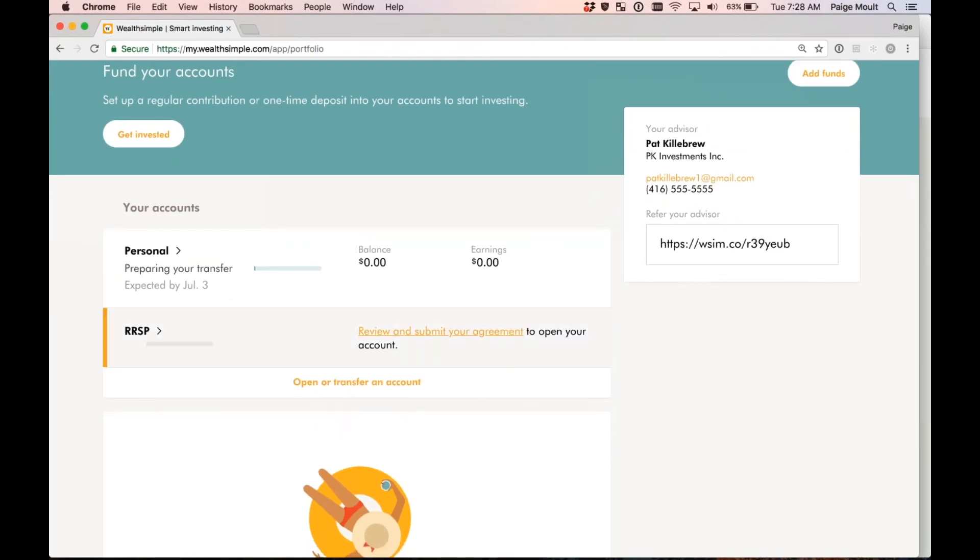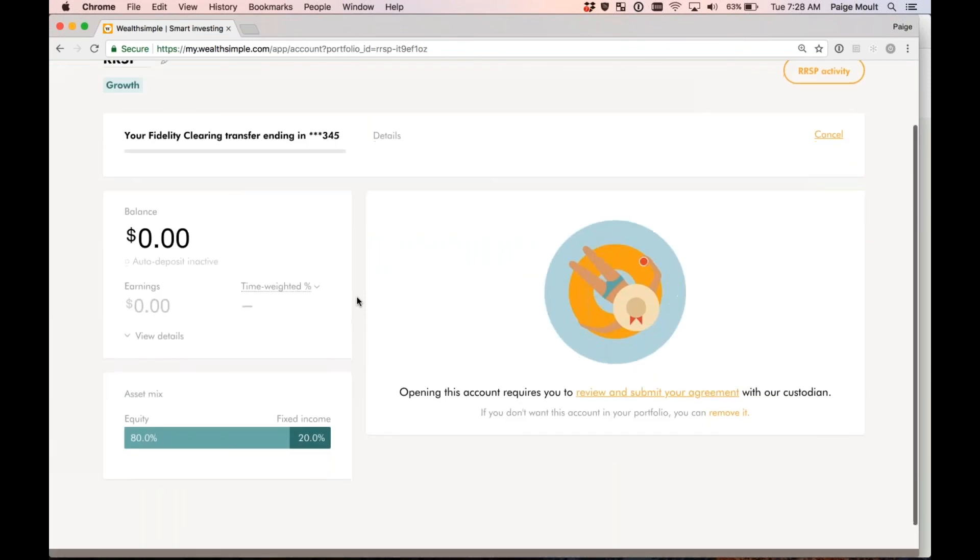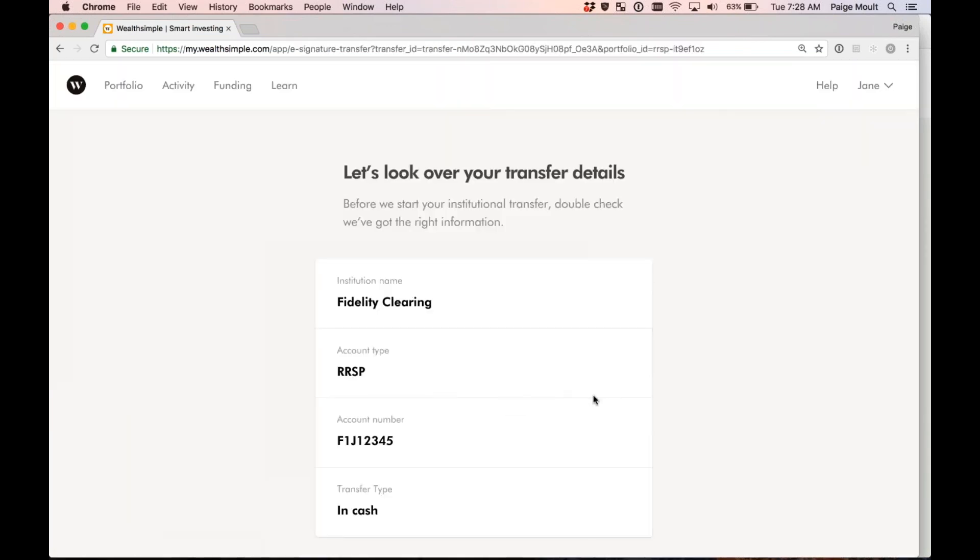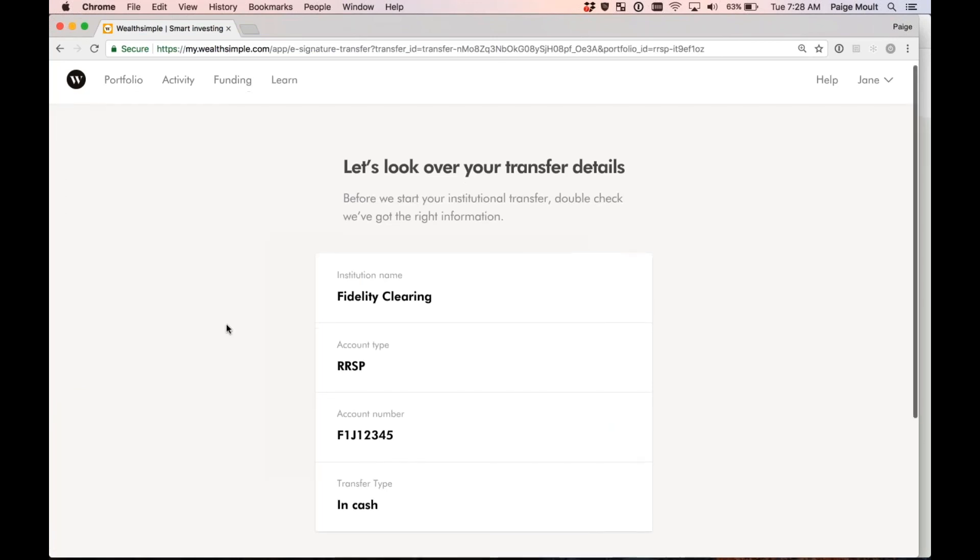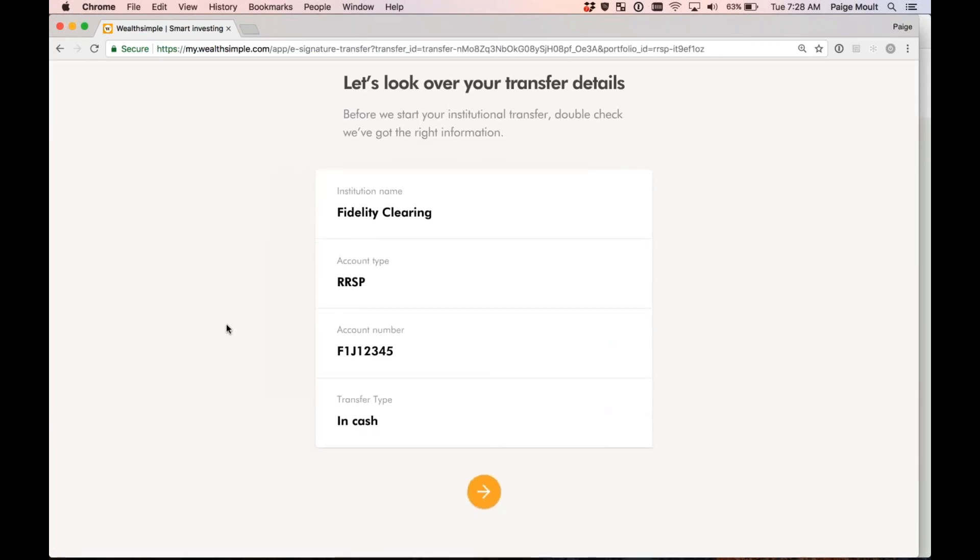Now, my RSP account, of course, I have to go in and sign the agreements for that account as well. So, just as we had done before, I'm going to select review and submit your agreement. I'm going to select down here again, review and submit your agreement. Again, my advisor entered the transfer details for my RSP. This time, it's coming from Fidelity. My account number is included. It's an in-cash transfer. It looks good to me. I'm going to select next.